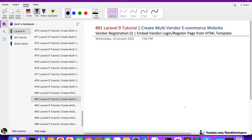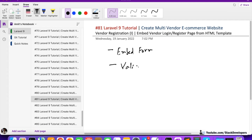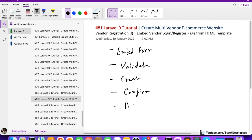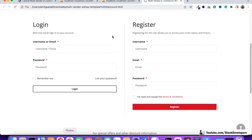The process should now be very clear. The first step we are going to take in this video is to embed the HTML vendor login/register form. The next step is to validate that form, then create the vendor account, then confirm the vendor account, and the last step is to activate the vendor account so he can add products. Simple steps — let's start.